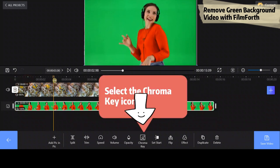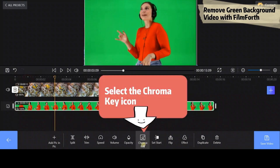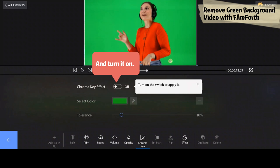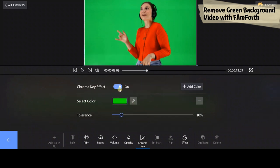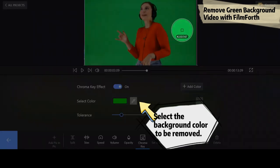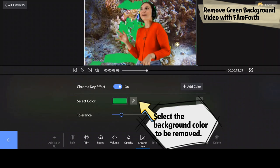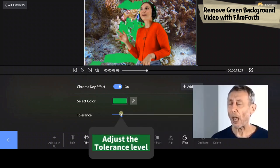Turn on the switch to apply the effect. Select the background color to be removed and drag the blue slider to adjust the tolerance level.